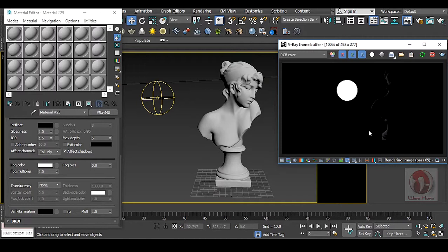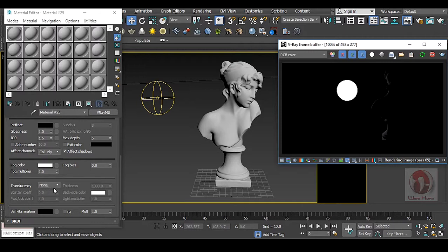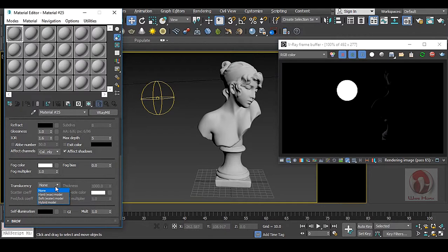Now to get your Translucency effect, you have to use this Translucency section. This section is now none and we have some models that are hard, soft and hybrid.